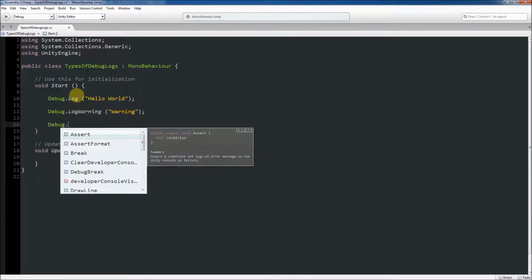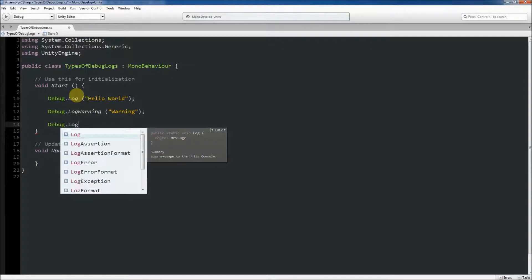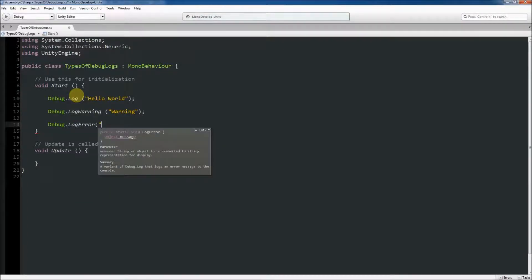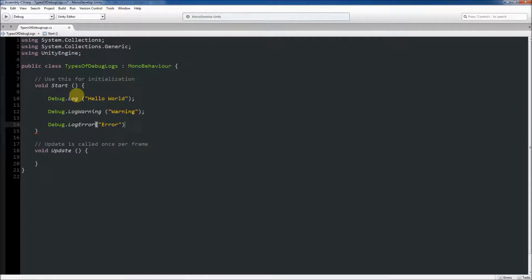To log an error to the console using debug log, you can use another version of the debug log statement by typing debug.log error and passing the error message as a string into the parenthesis.